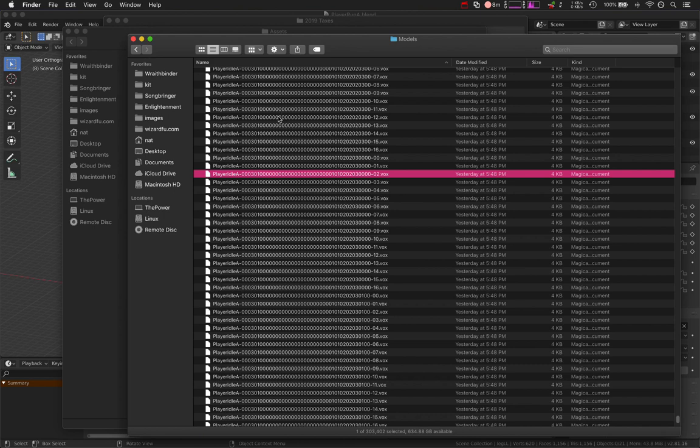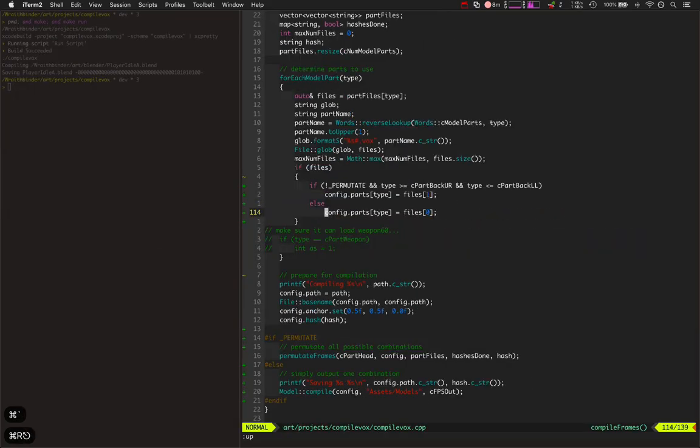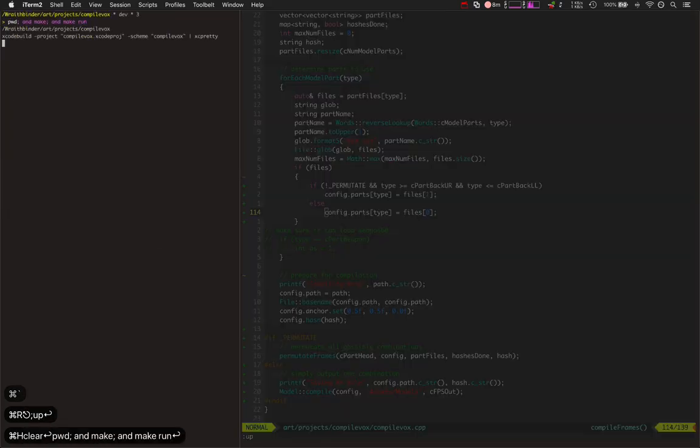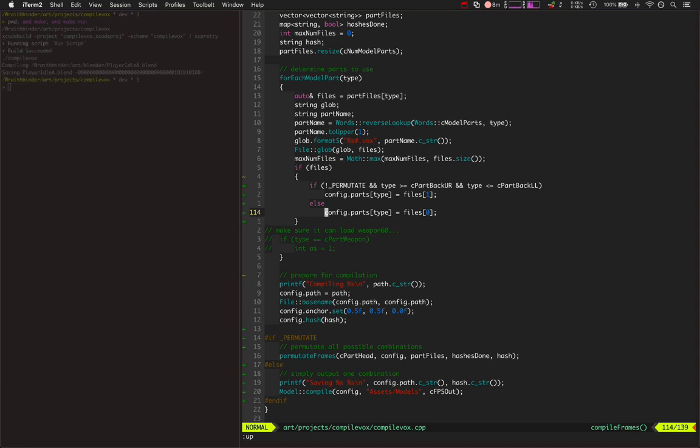And then also, to actually run this whole permutation, right? To go and compile this and run it. Here's just for one file. But imagine doing that 300,000 times.